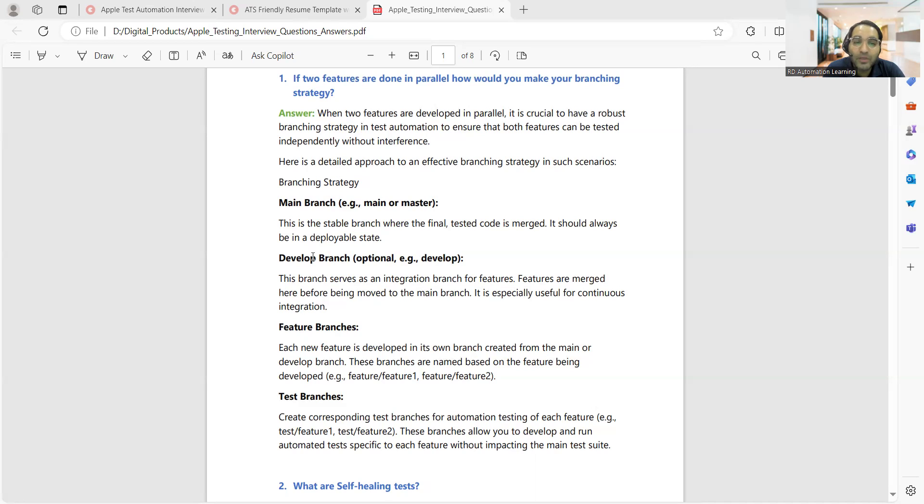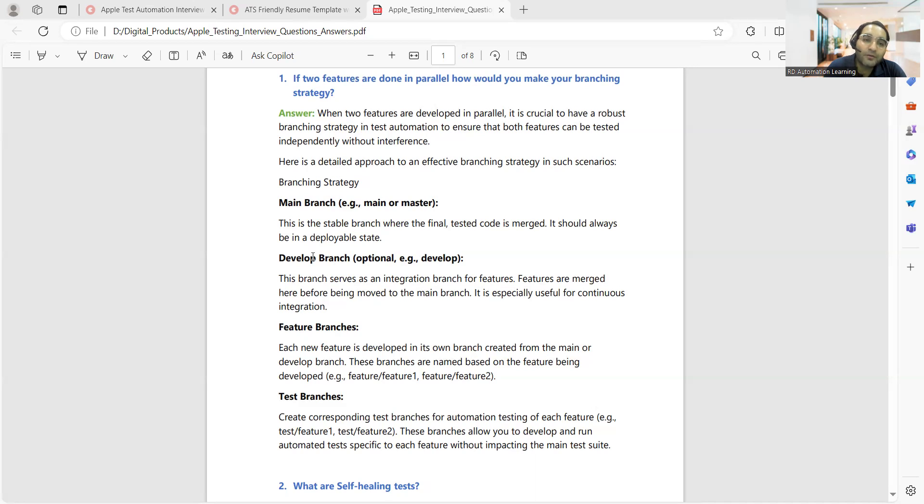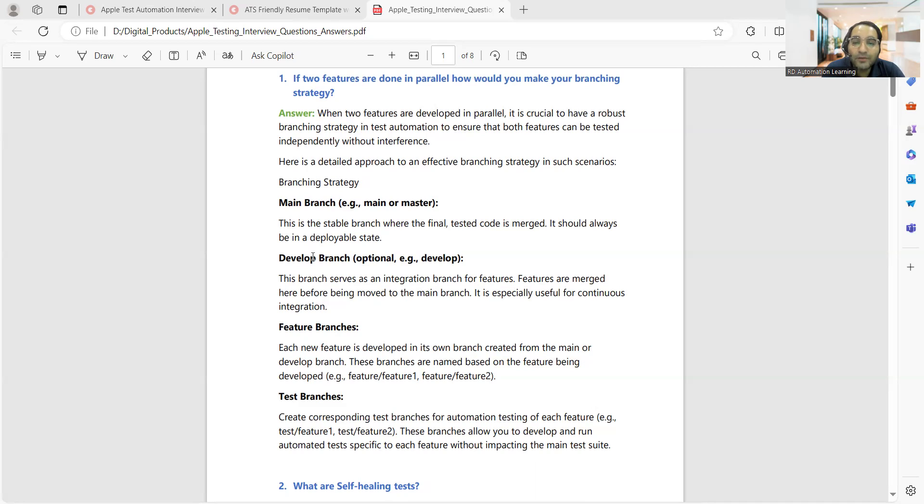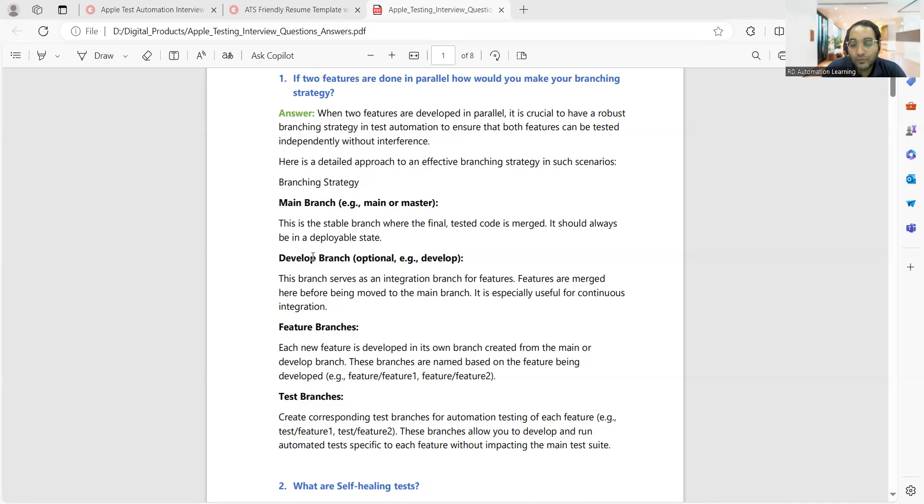Then comes your feature branch. Whenever a new feature has been developed, a checkout would be taken from the development branch. These branches would be named based on the feature being developed, like payment feature or search feature. Then you have your test branches. At the individual level, you will have test branches wherein you would first test your code that you have designed and developed. You would be running it and unit testing it - that's your test branch.